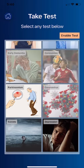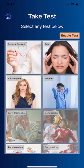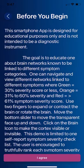We also have a suicide and depression questionnaire, which is especially important today as we go through the issues of the coronavirus and the stresses we're all experiencing.